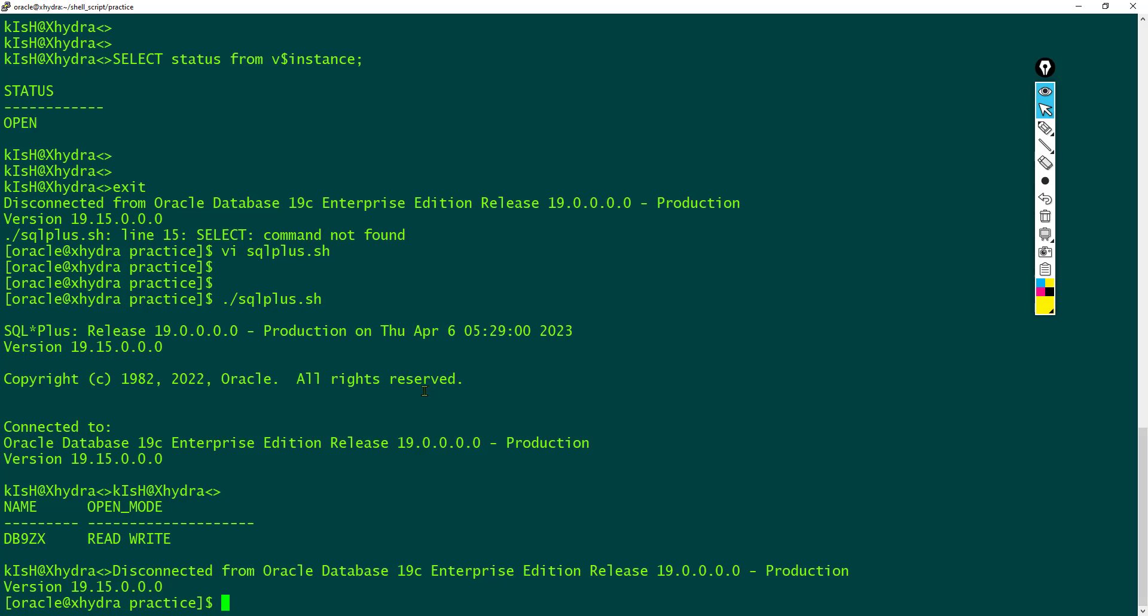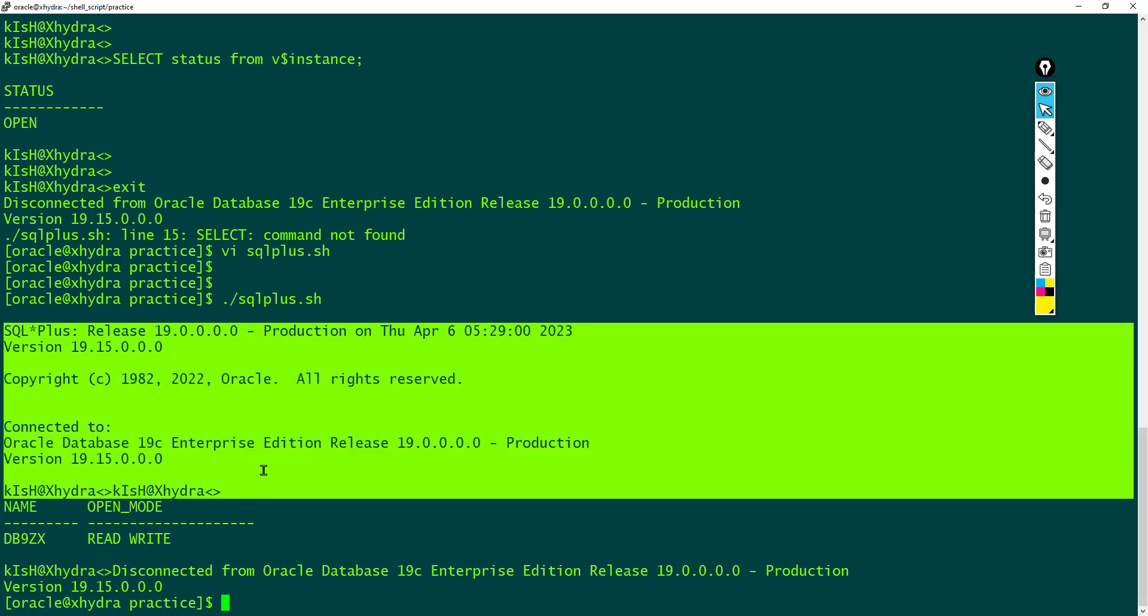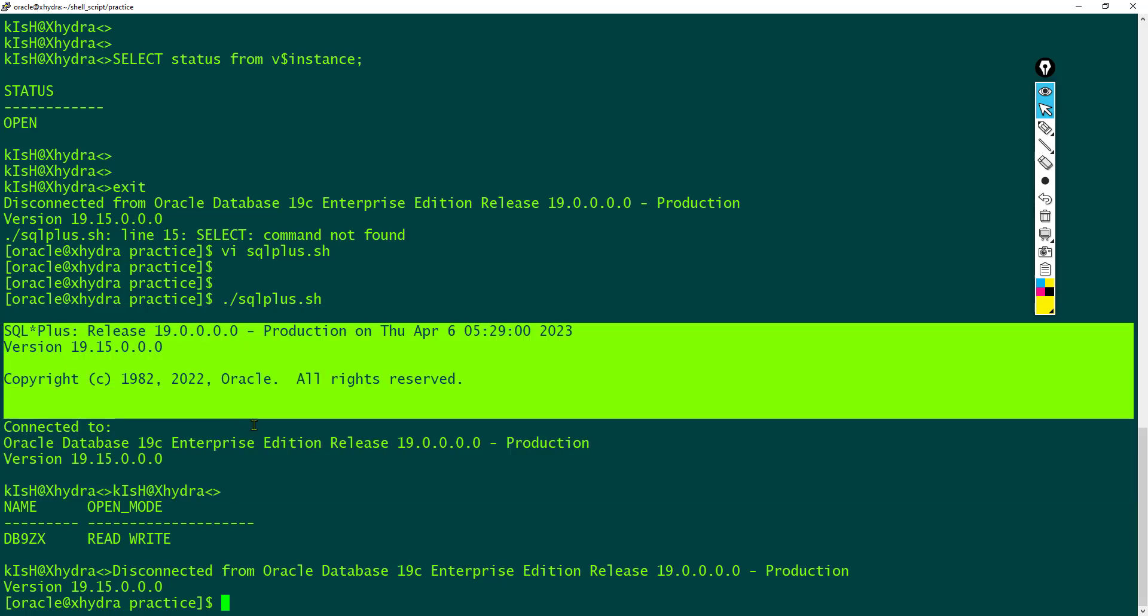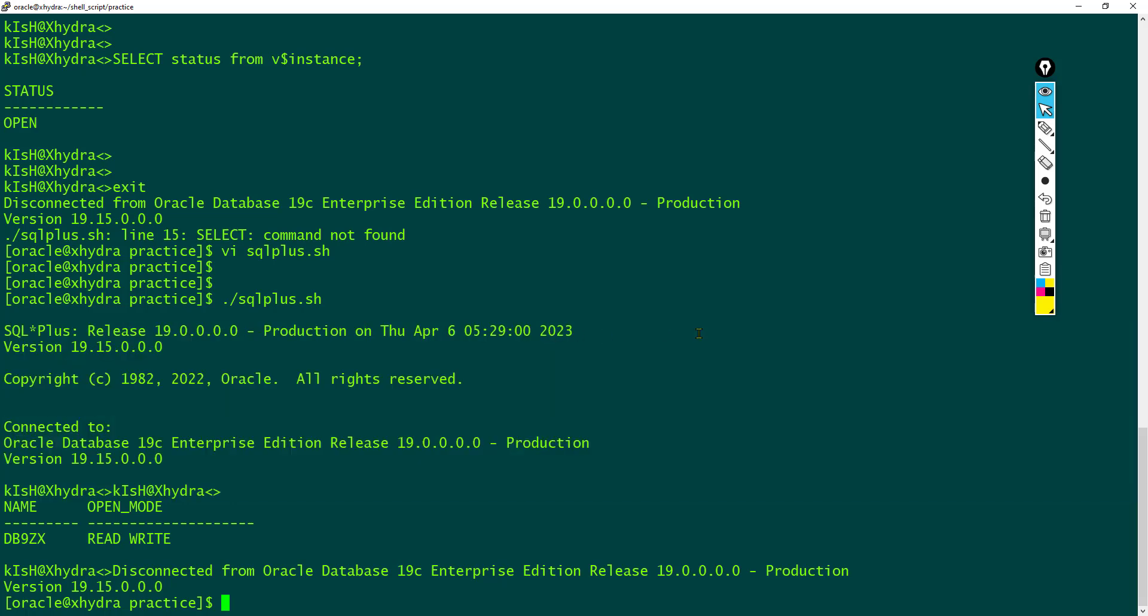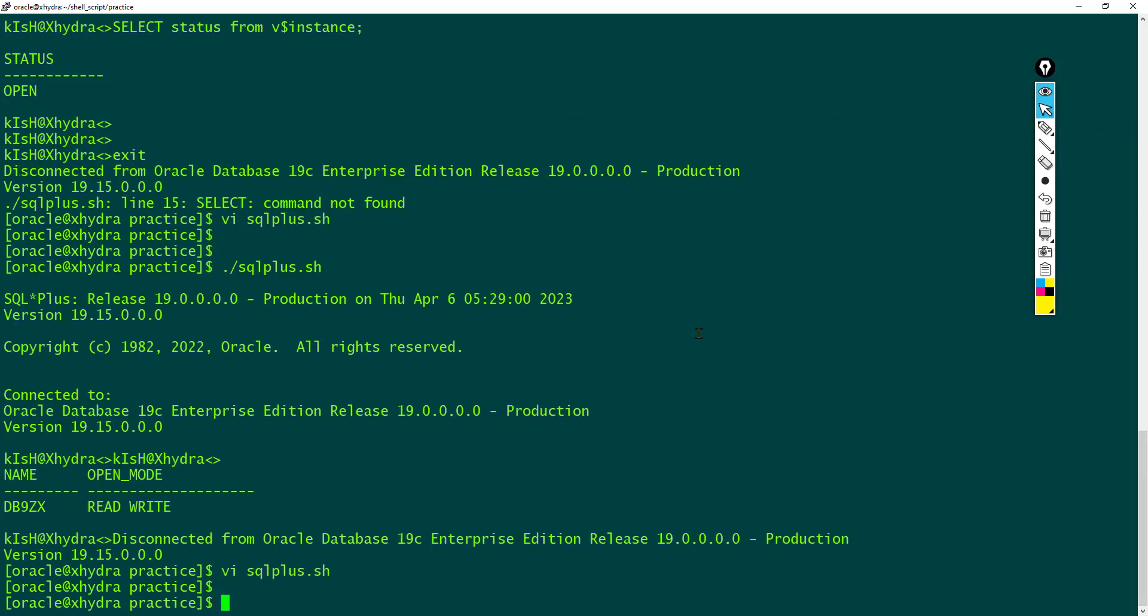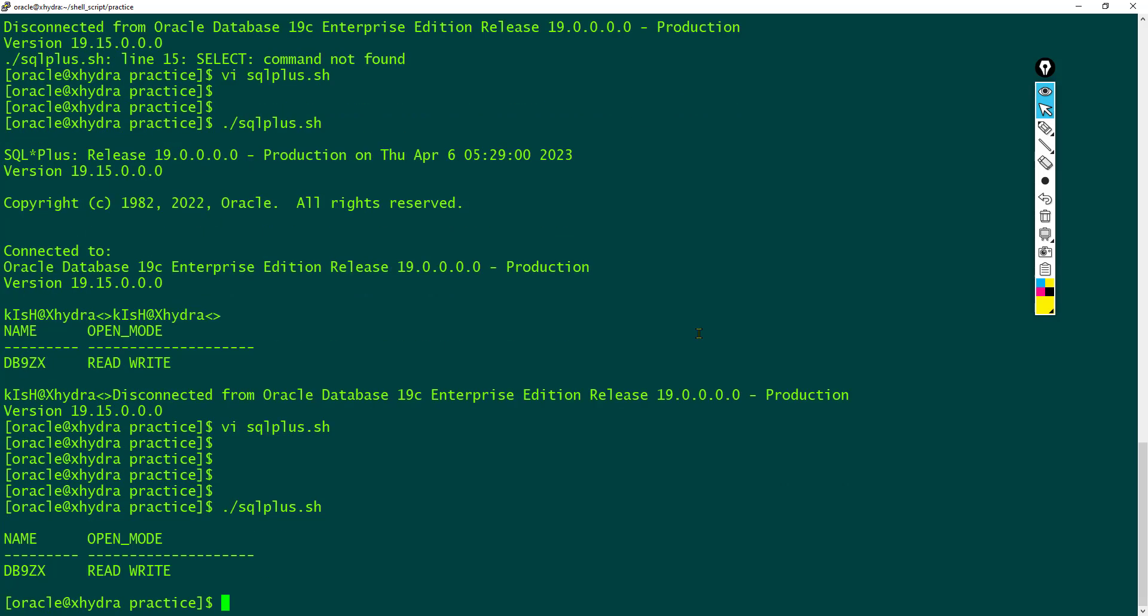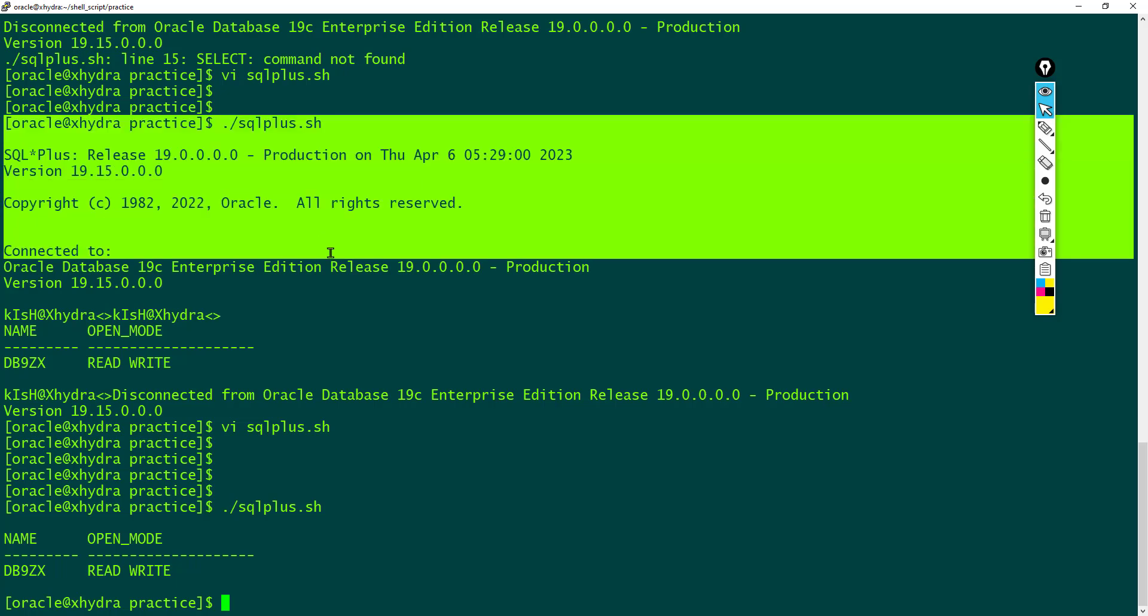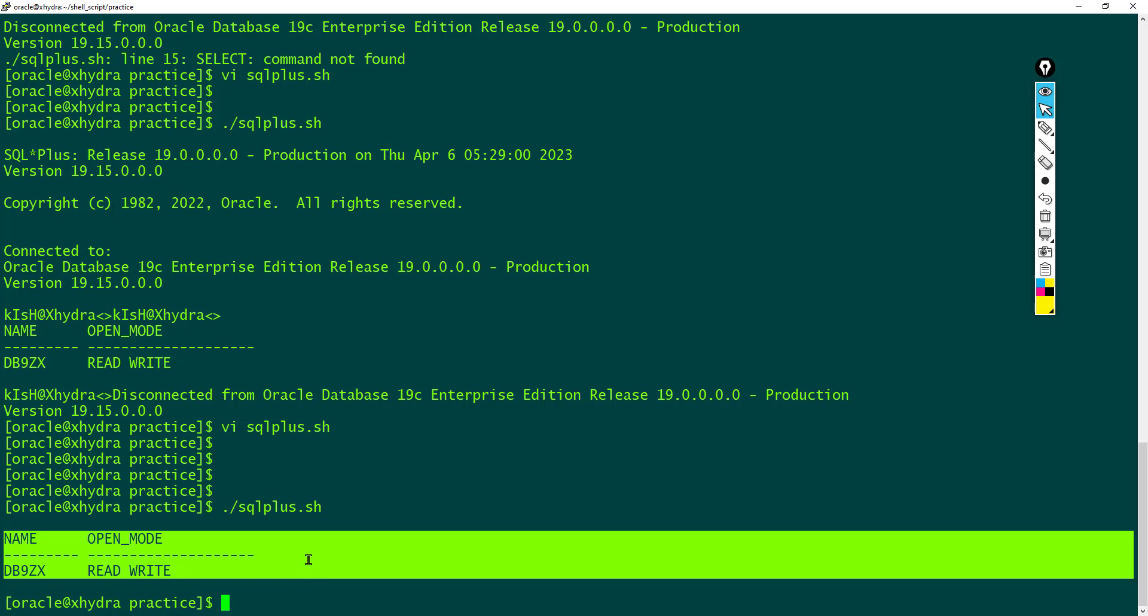But sometimes if you execute SQL Plus directly, you get all these text over here - unwanted text, SQL Plus release, copyright, all these stuffs. In this case you can use hyphen uppercase S. This parameter or option helps us to remove all the unwanted text. Now you can see the output is very clean.